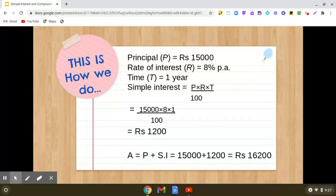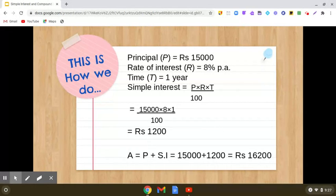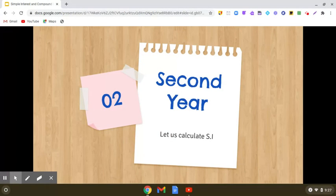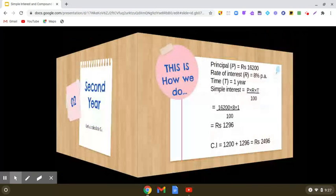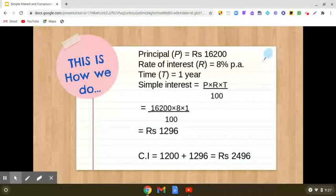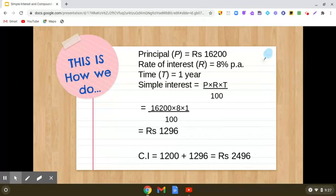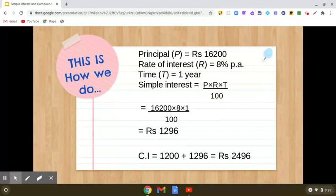Now, in the process of finding compound interest, this interest will be added to the principal to calculate the amount, and this amount will become the principal for the second year. So fifteen thousand plus twelve hundred gives us sixteen thousand two hundred. In the next year, the principal becomes sixteen thousand two hundred, rate of interest is the same — eight percent per annum, time is one year. We use the same formula: P into R into T by hundred.